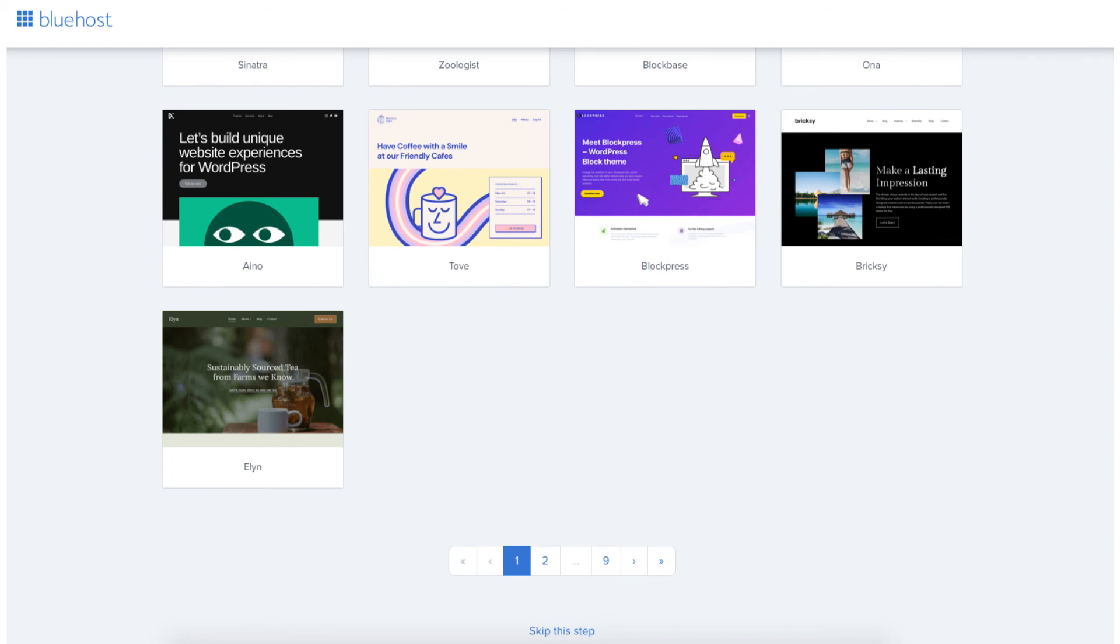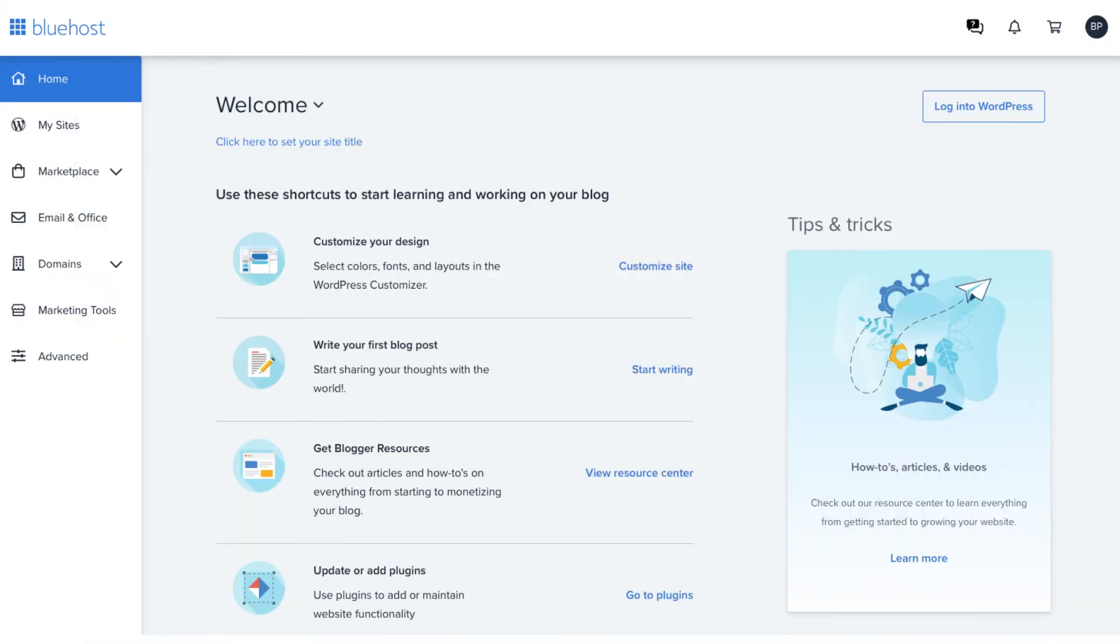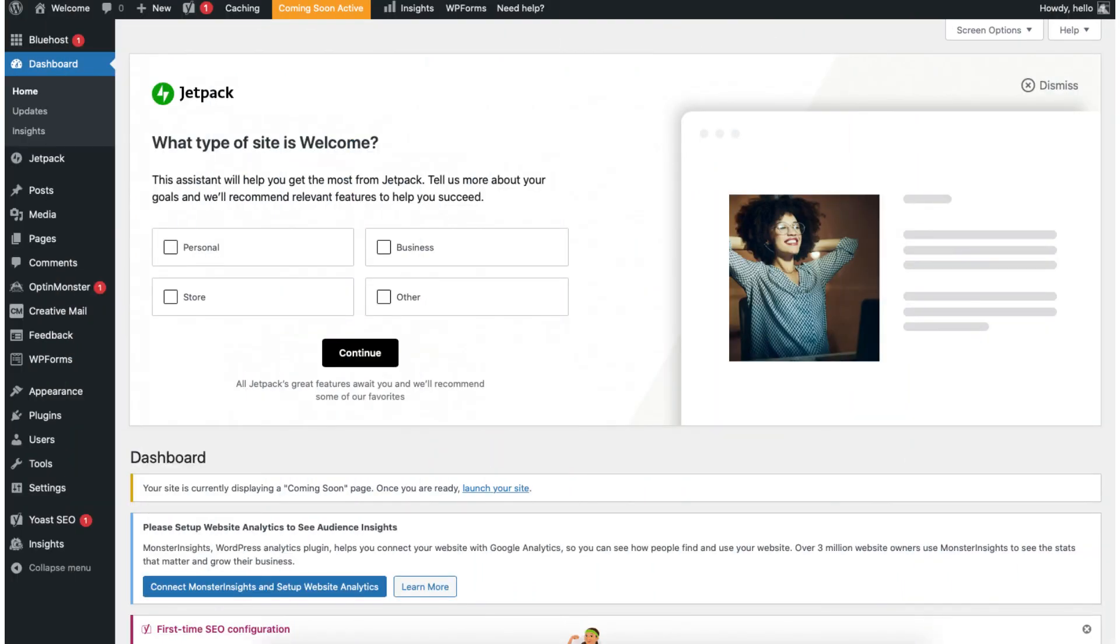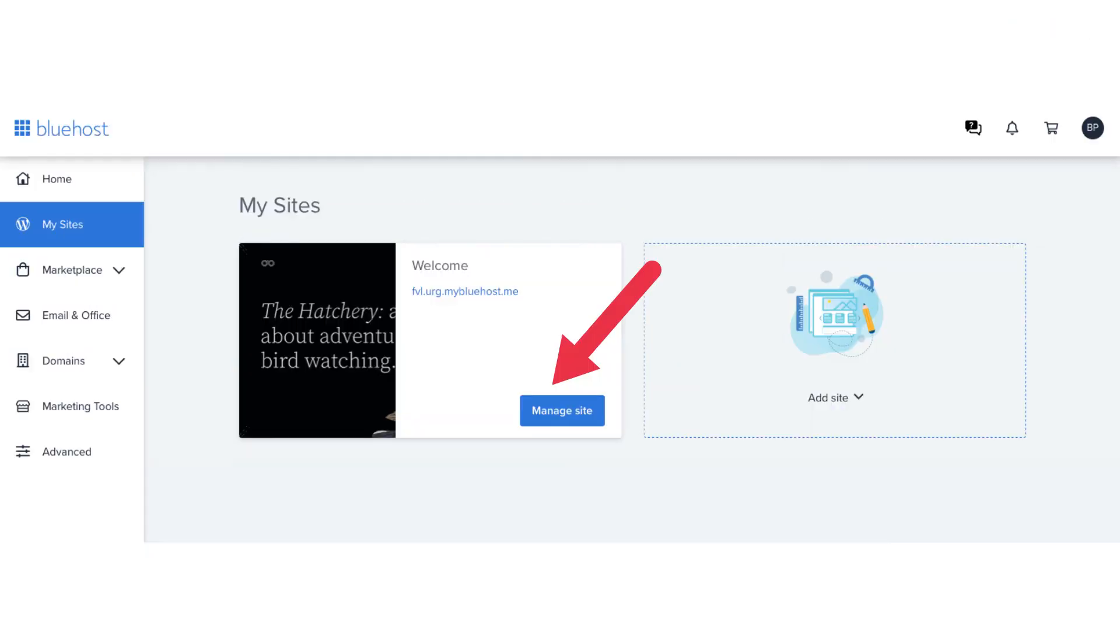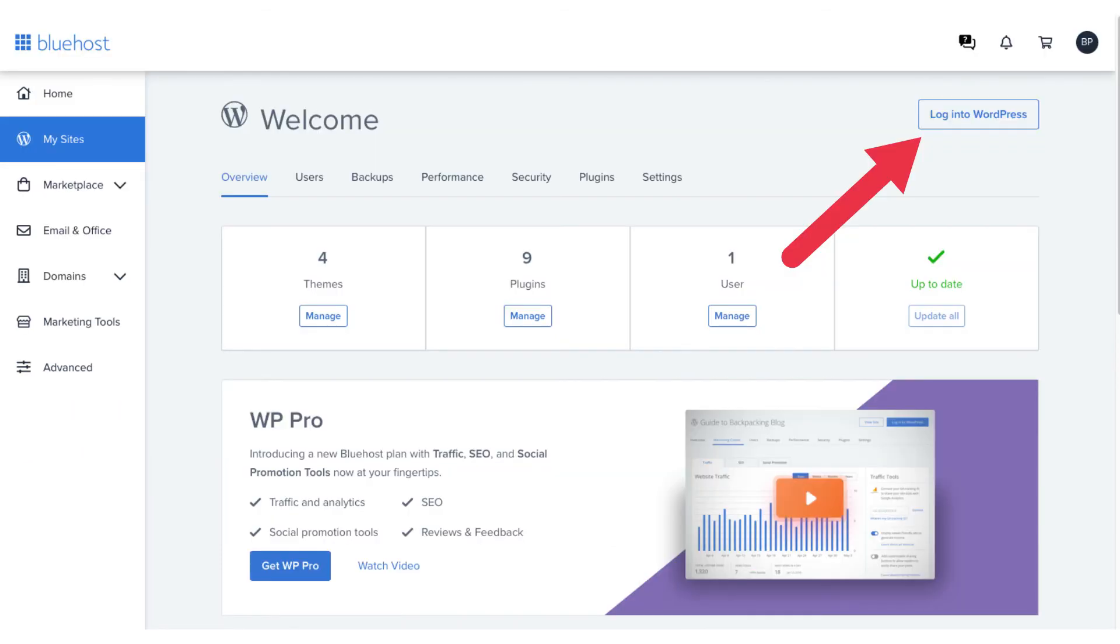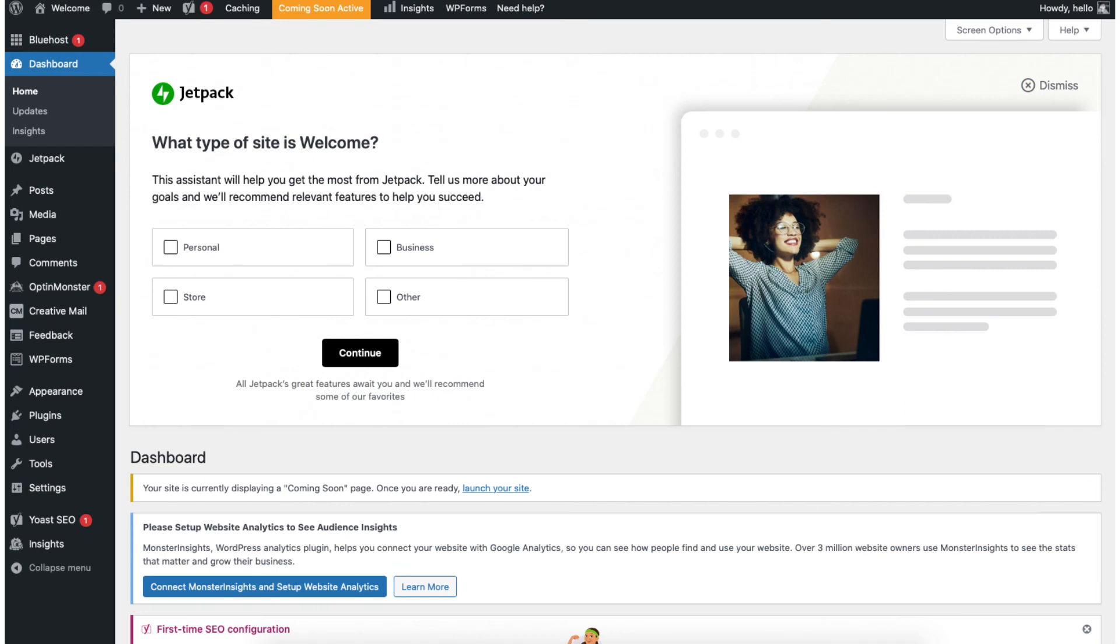You'll now be in the Bluehost dashboard. You'll see the login to WordPress button in the top right. Click this to go to the WordPress dashboard so you can start creating your site. You can also click my sites in the left side menu. Click manage site. Click the login to WordPress button in the top right. You'll now be in the WordPress dashboard where you can begin in creating and building your site.